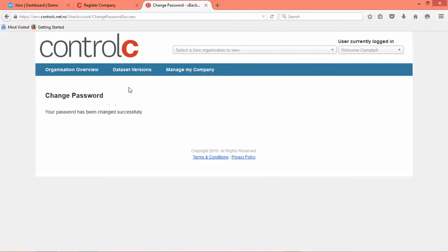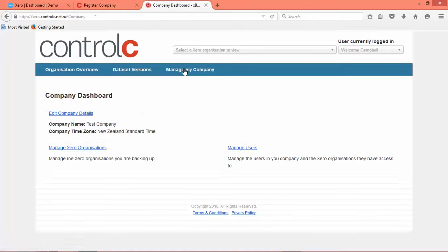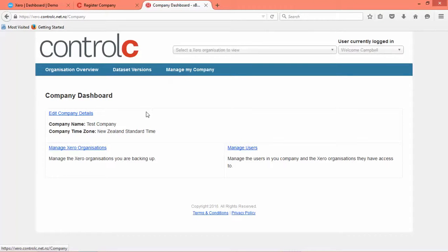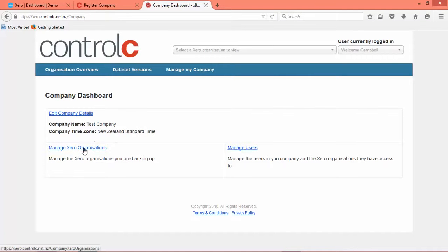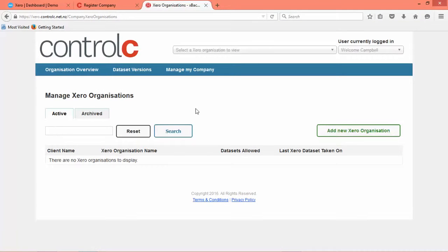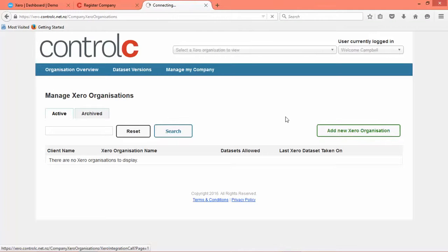Okay, so first thing we want to do here is go to manage my company and manage Xero organizations, add a new Xero organization.